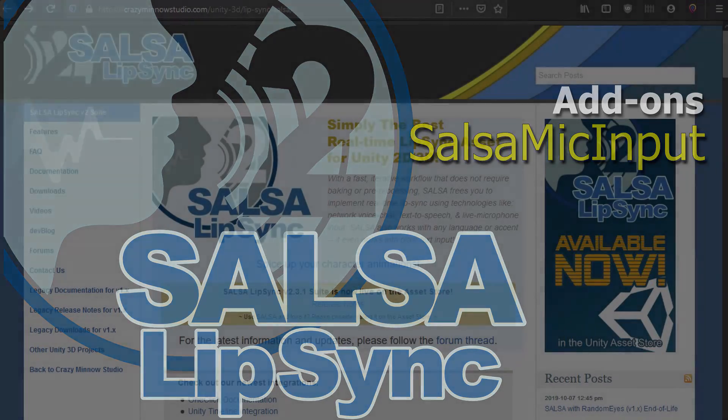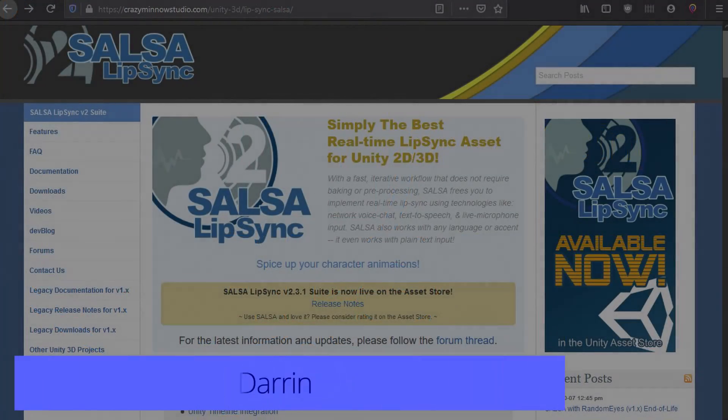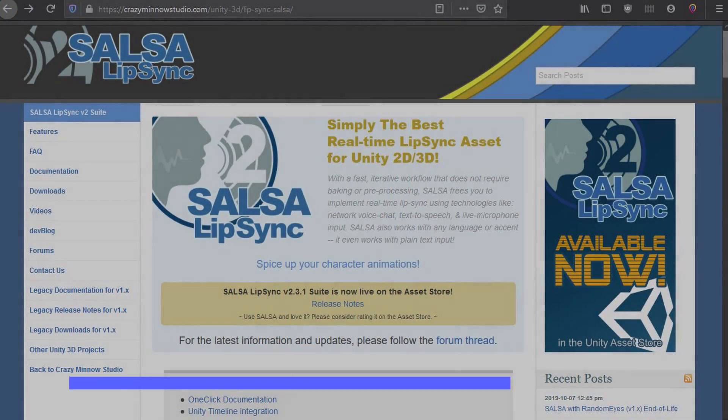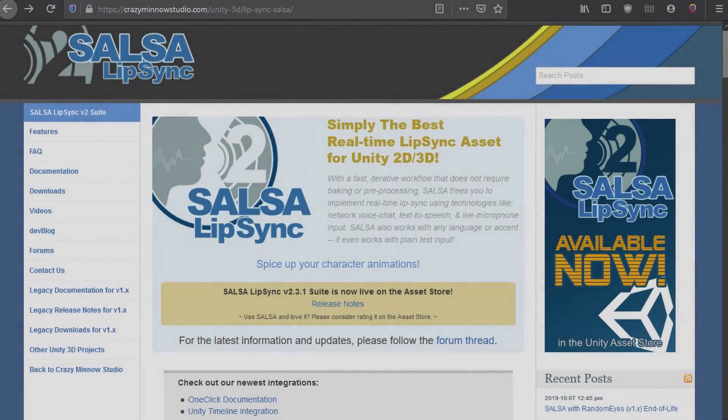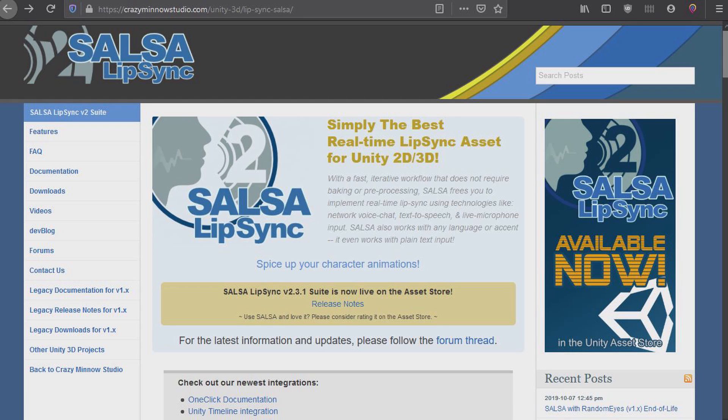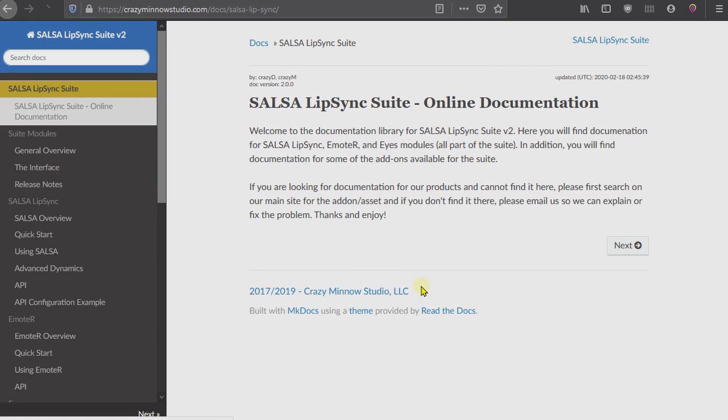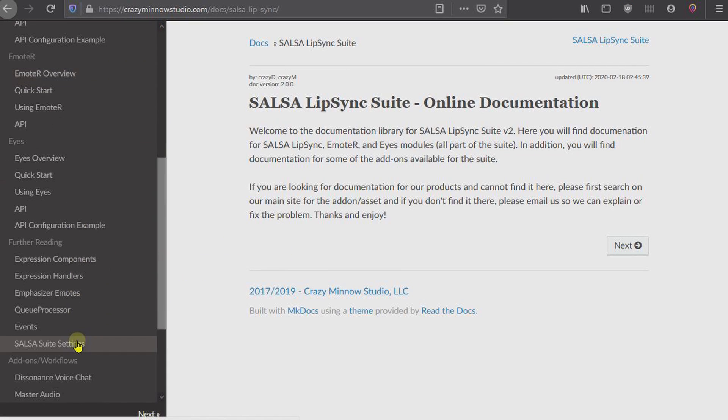Hey everyone, this is Darren with Crazy Minnow Studio. In this video we're going to be going over the microphone input add-on, SALSA Mic Input. We can jump over to our documentation here. All of our add-on documentation is at the bottom down here, SALSA Mic Input.